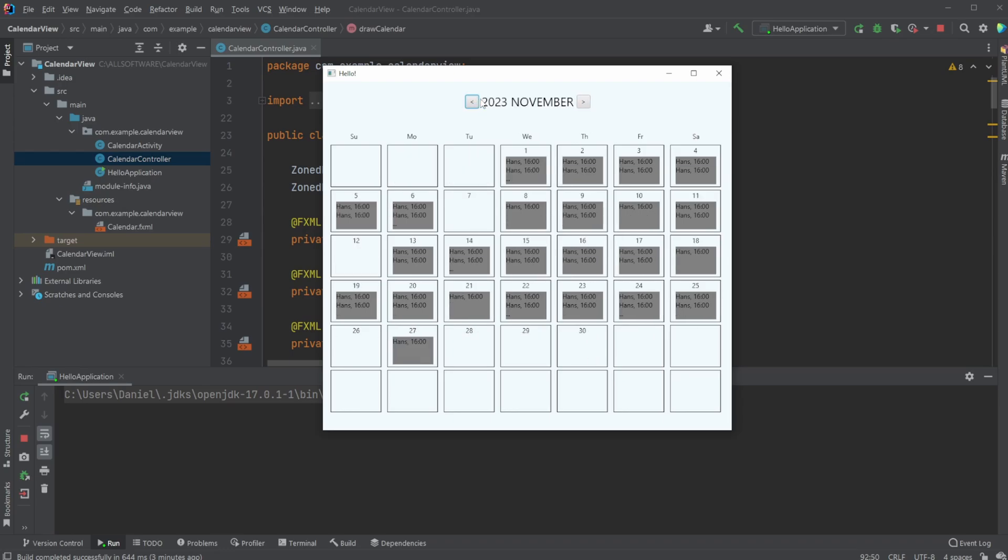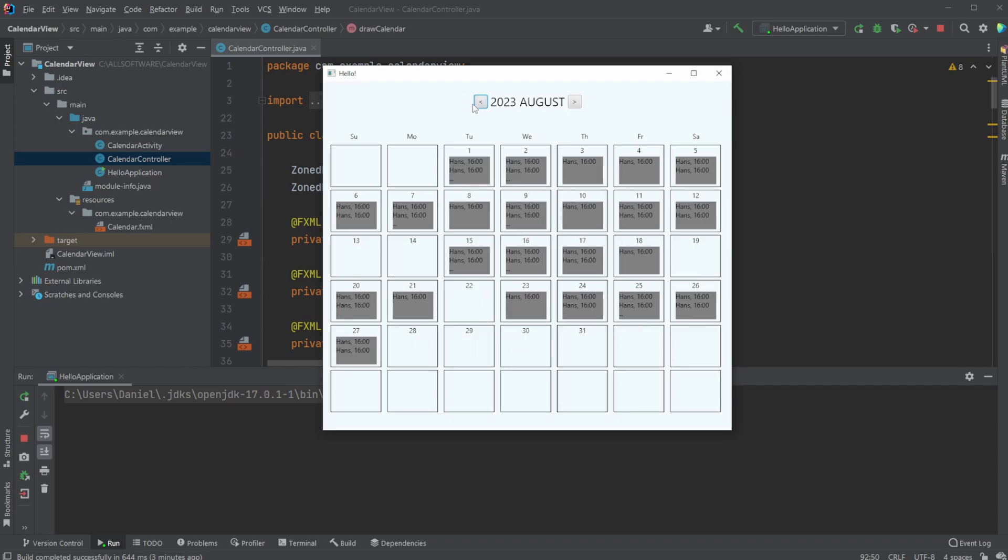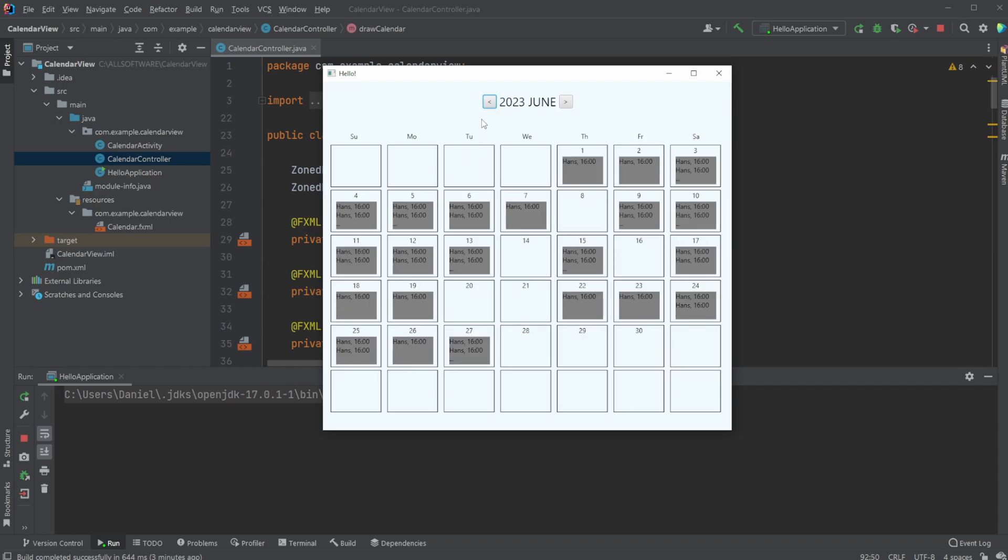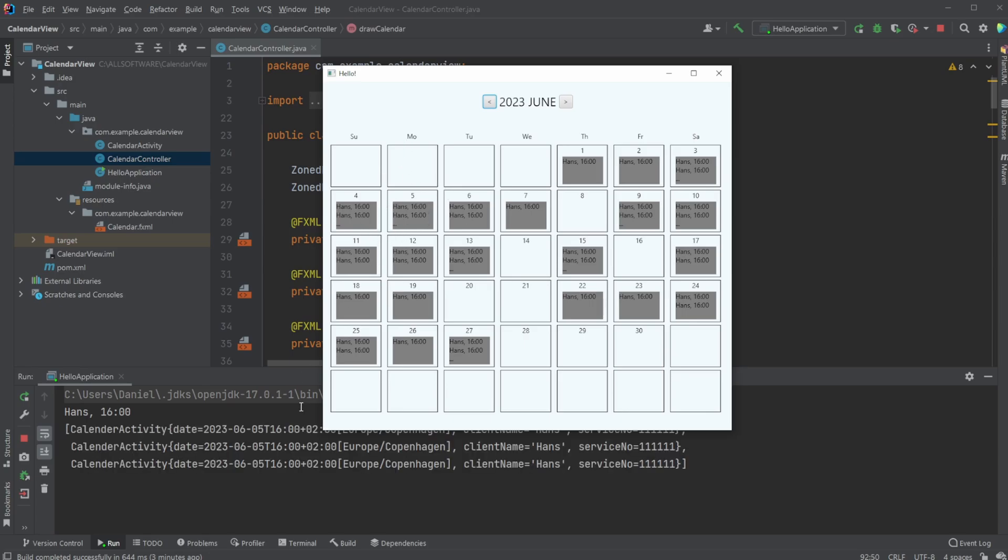This is relatively simple but there's quite a lot of code used to create this because we're manually creating all the boxes, the date numbers, and the calendar activities. We can click on a simple activity and it prints the information. If we have more than two elements on a specific day, we can click on these dots and it prints all the activities.